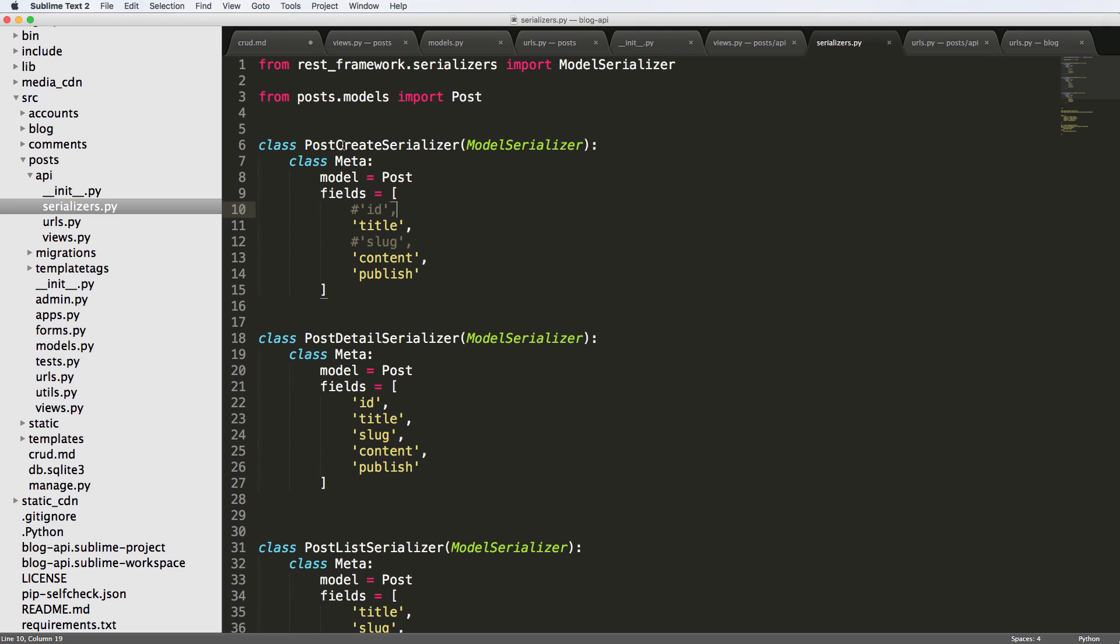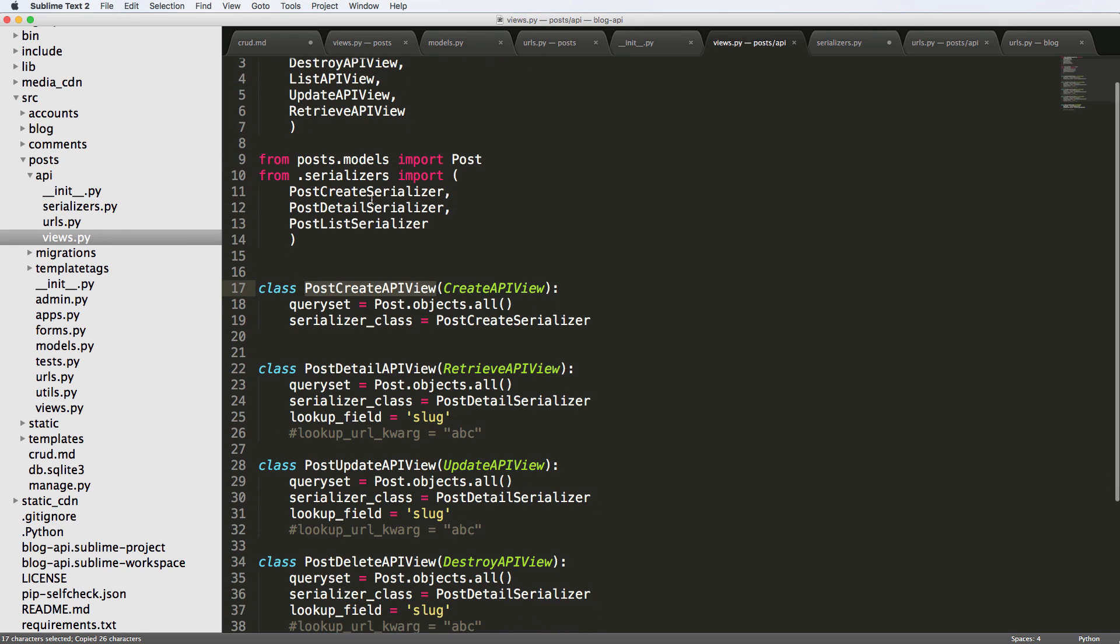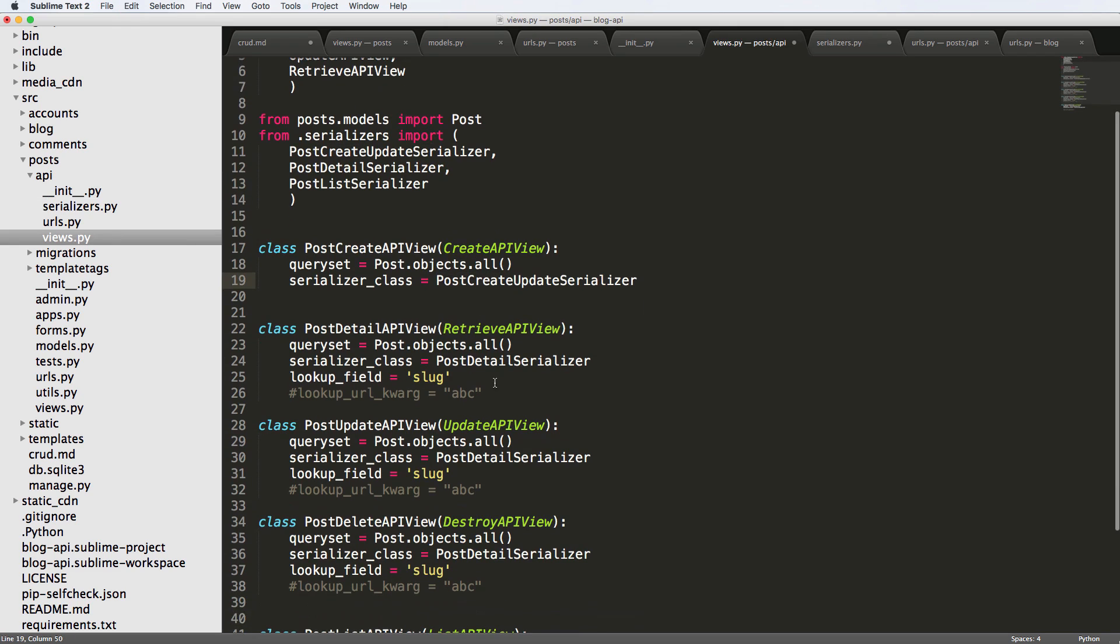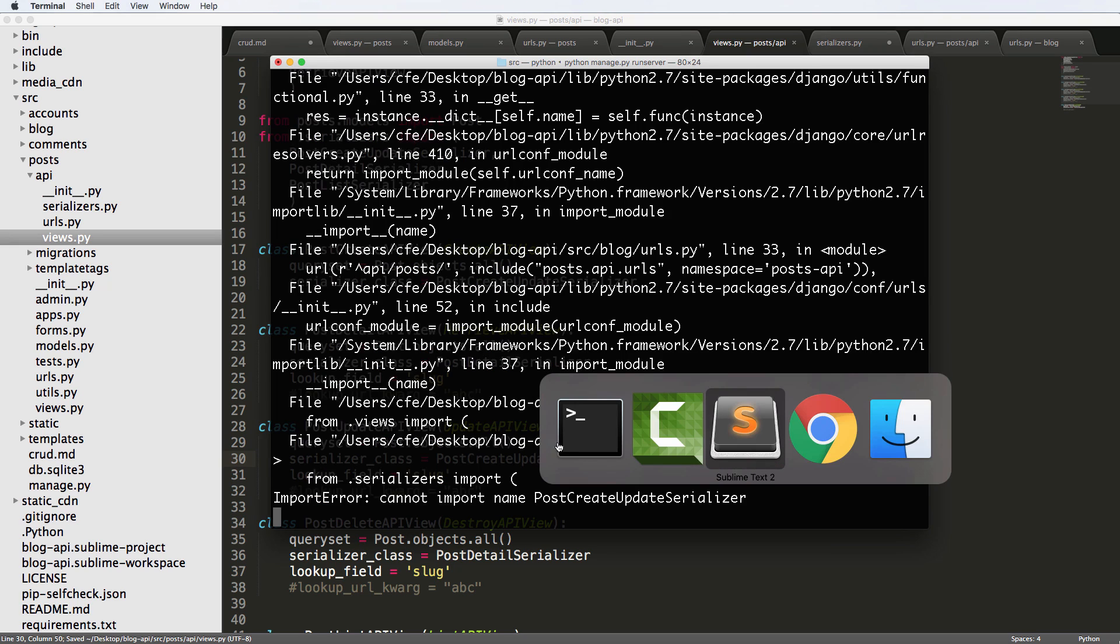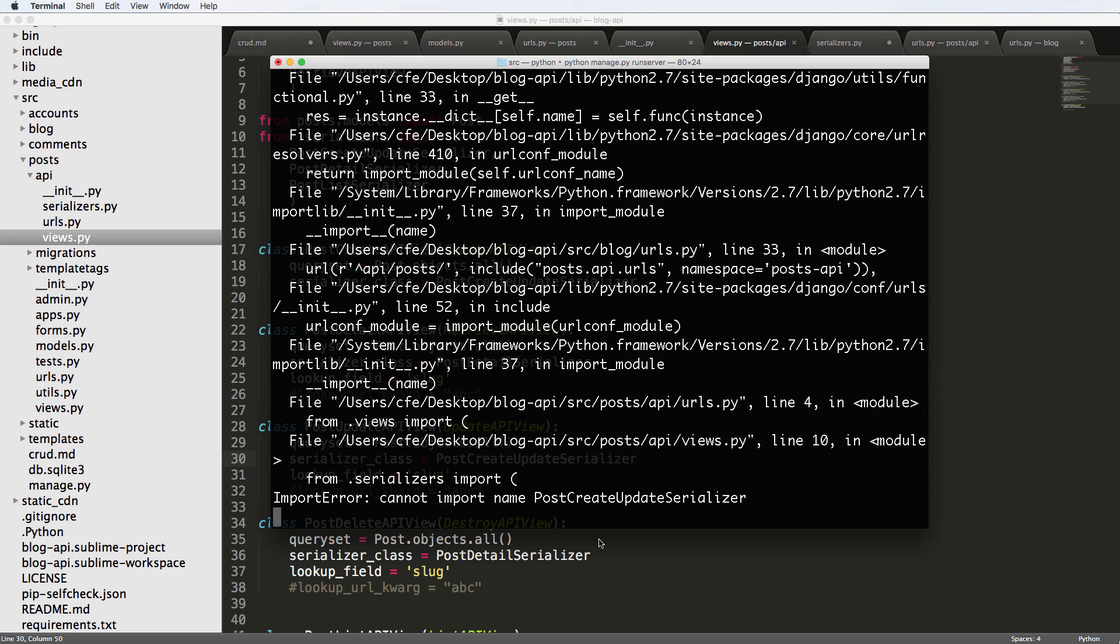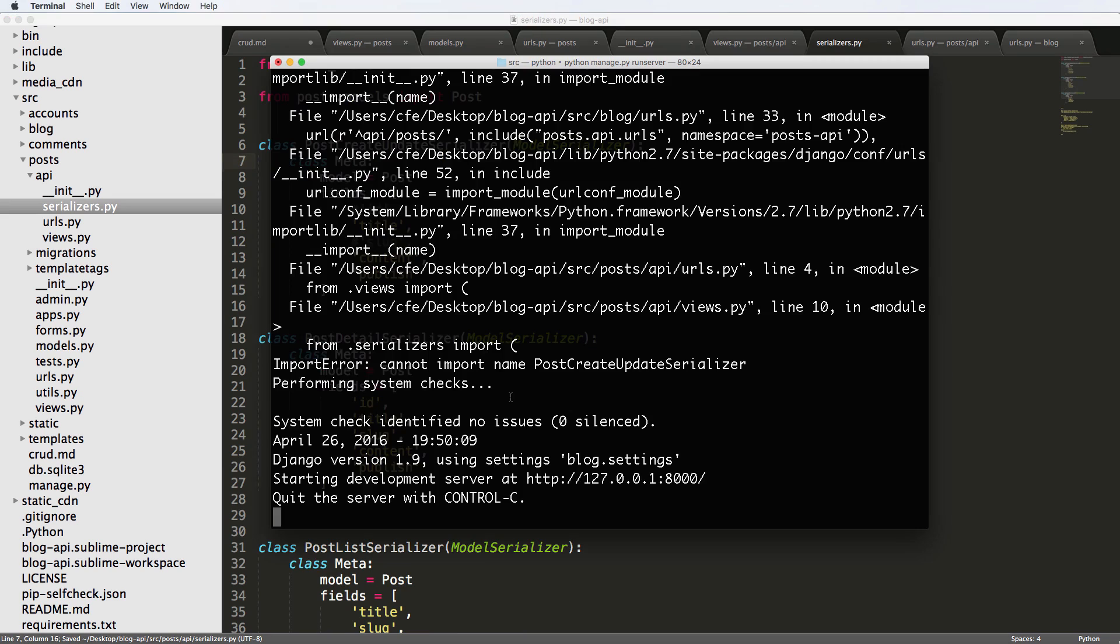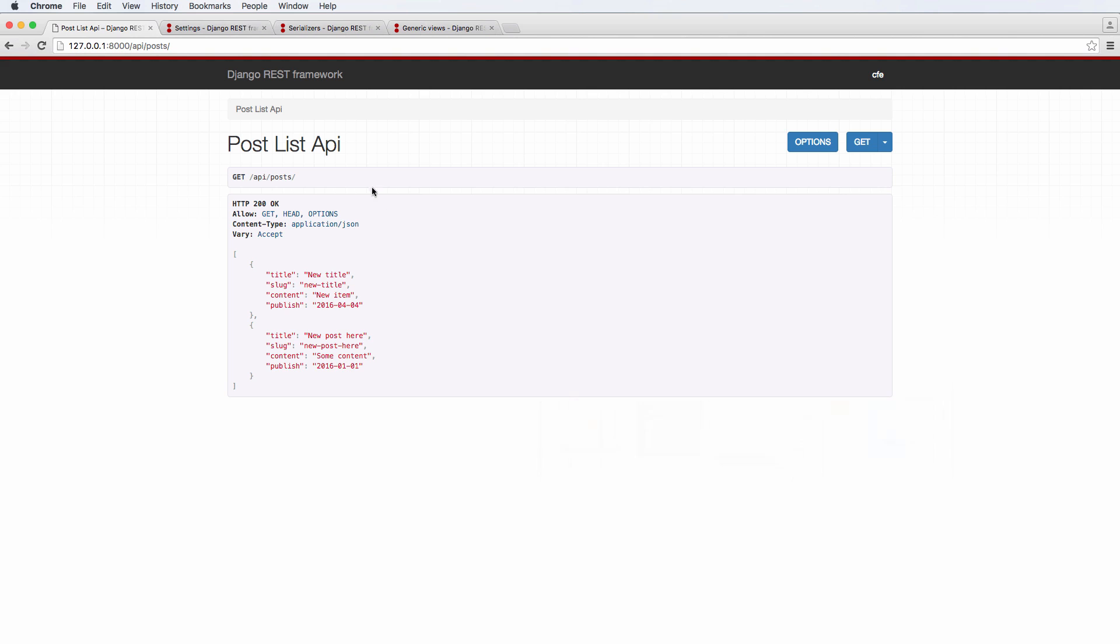Now, this also should be true for create and update. So the serializer should be really the create update serializer. And we go back into our views. And we're going to change it to the create update serializer. And then post update, we also want to do that as well. So when we go to actually update a serializer up, it's not letting us import it, let's make sure everything's saved.